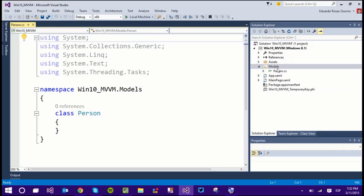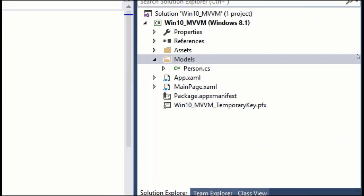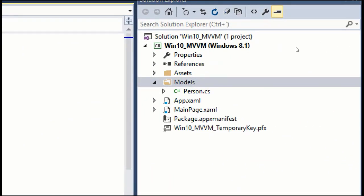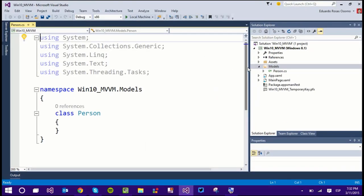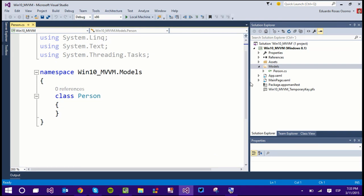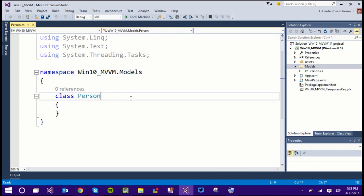Let's start our section on MVVM. To demonstrate this, I have created a new project and added a new folder called Models. Inside this folder I want to add every single class that will represent the model of the application. The first class I've added is the Person class, which is going to implement the first interface we'll talk about.